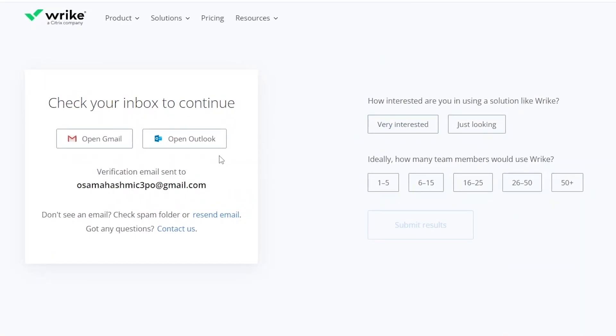Check your email for your verification and enter in the information you see. So ideally how many team members you have — I'm going to choose one to five, you can choose whichever one you want.